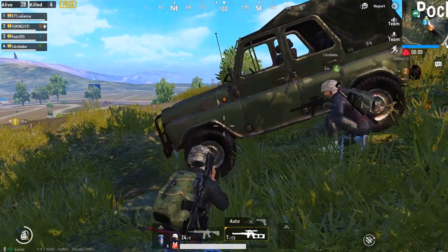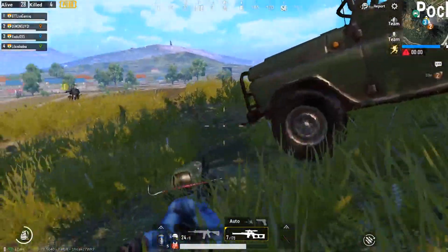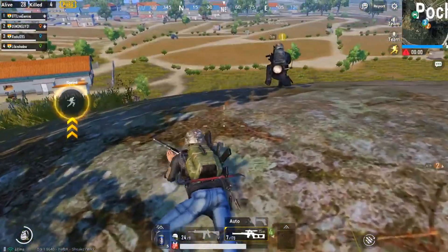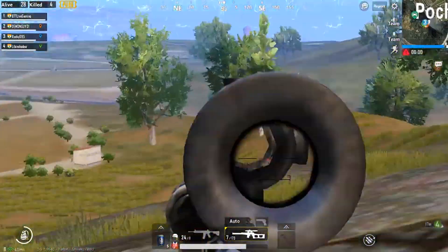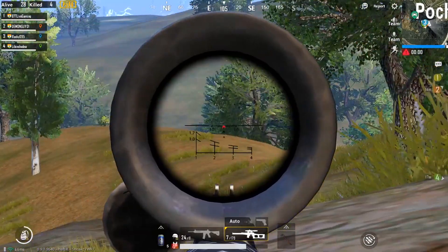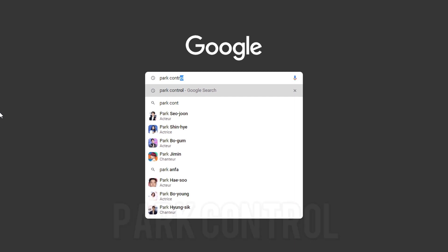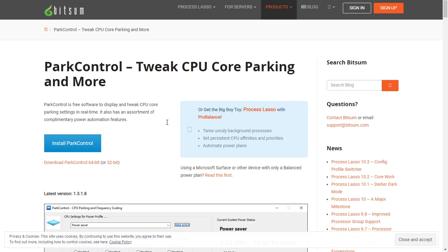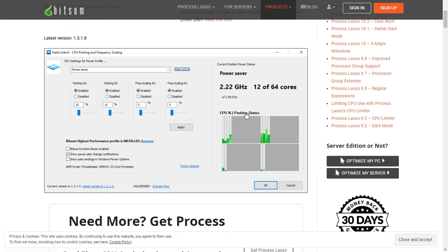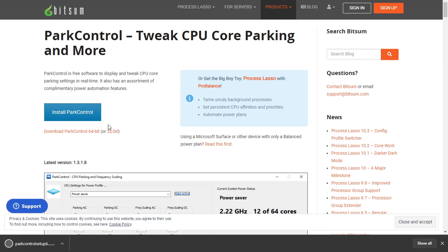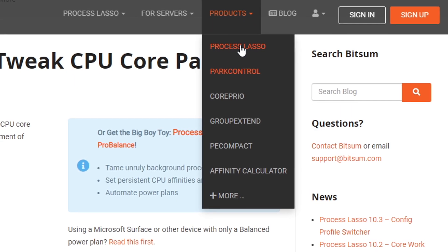Now we will download two programs. The first program will help you improve the performance of the processor, and the second program will help you improve gaming performance. The download links for these programs will be found on the MidiFire website. Open your browser and search for the first program called 'Park Control'. This is the home page of this program — it is recommended to download from the official website to get the latest update. Click on Install Park Control. The second program on the same page is called 'Process Lasso' — click to download it.